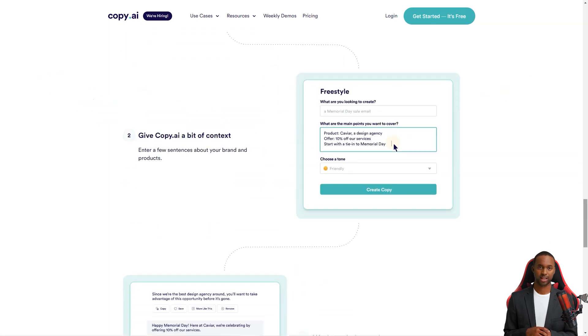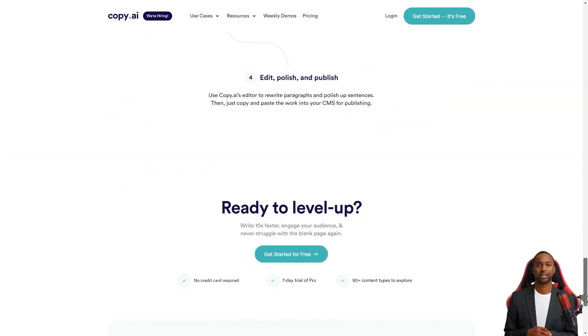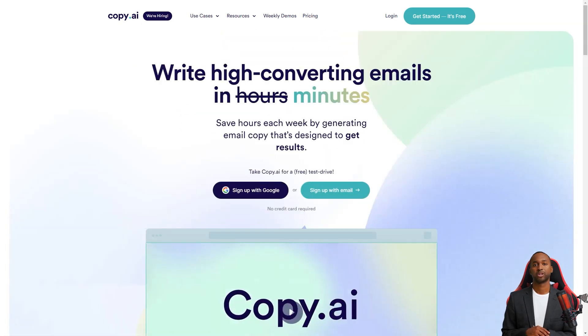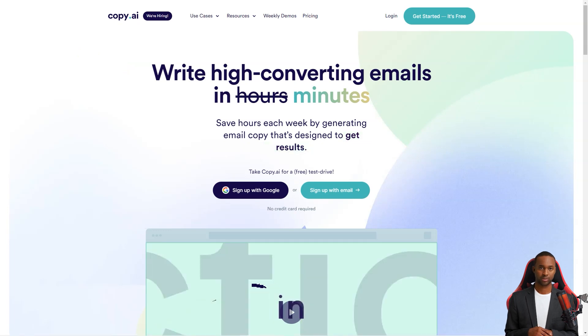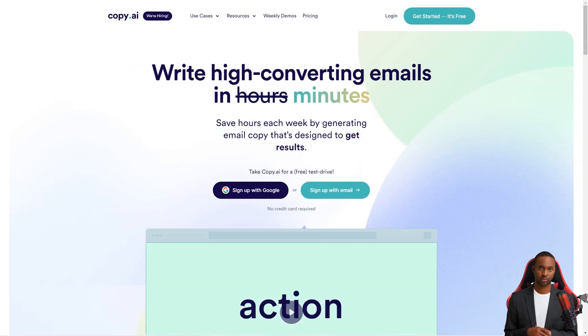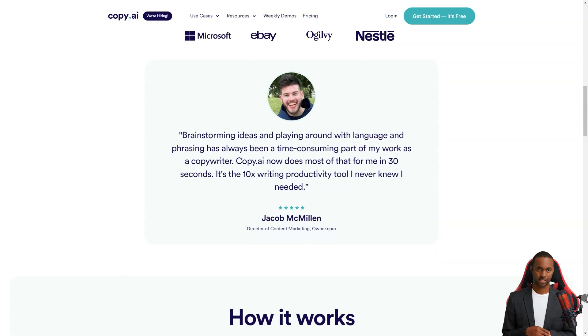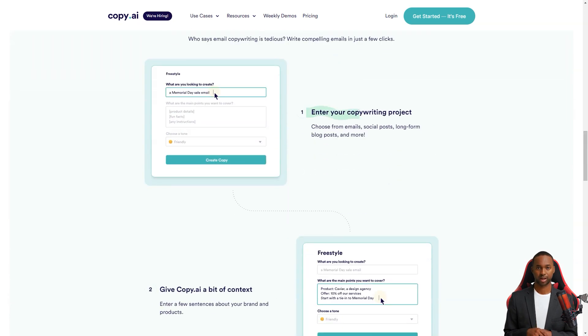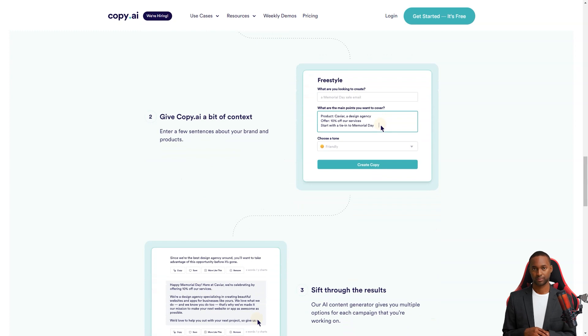One thing that sets Copy.ai apart is its wide range of content templates. You can create anything, from digital ad copy to social media posts, e-commerce copy and YouTube scripts. And it's not just limited to short-form content. You can also use it for generating ideas for long-form content or blog posts. The best part? It's so easy to use.